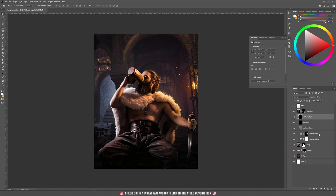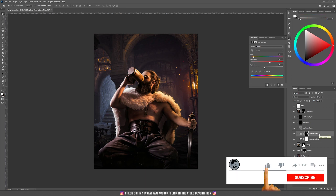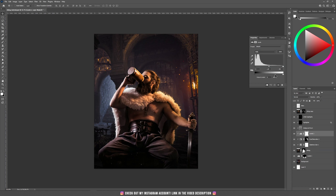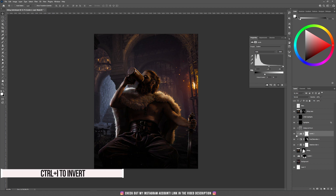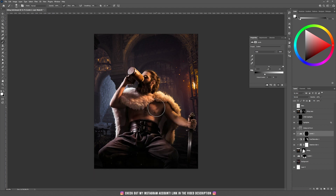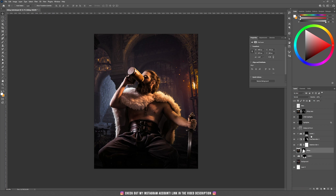After adding the highlights, I think he needs more shadows — a darker color in front of his legs. I'm adding a new Levels adjustment layer, keeping it underneath the dodge-and-burn and highlights layers, darkening everything, then inverting the mask with Ctrl+I. With white color I paint on the bottom part to make that area of his legs darker.